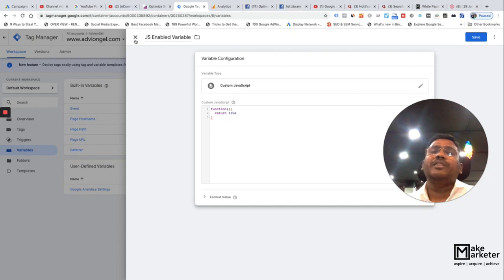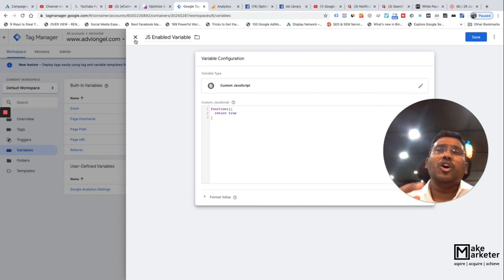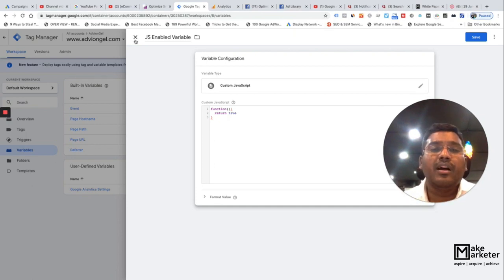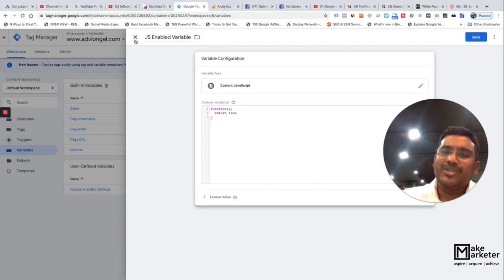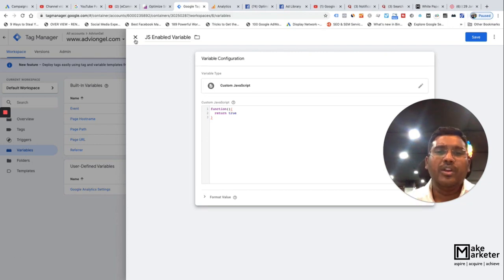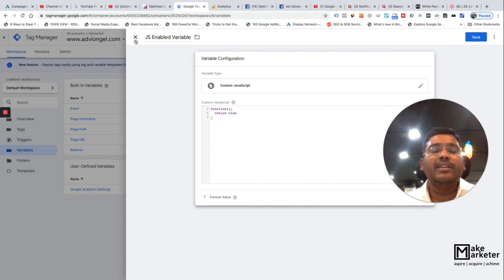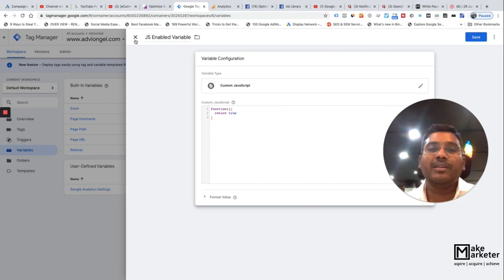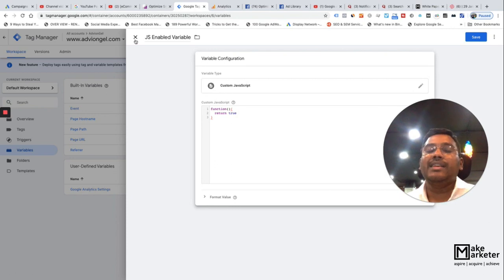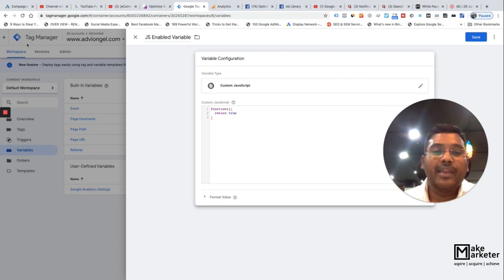Once implemented, Facebook starts capturing visitor data. We will talk about how to create advanced audiences in future videos. For now, it is never recommended — it is foolishness — to create campaigns without installing the pixel. With this, I sign off. Until next time, thank you.